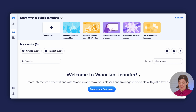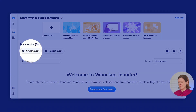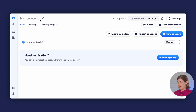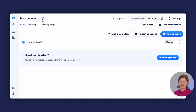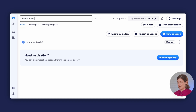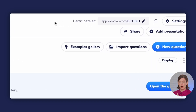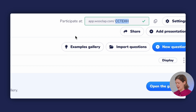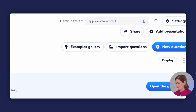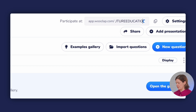I'm in WooClap's event interface and the first thing I'm going to do is create a new event. I'll click create event over here. Every time I make a new event I always change the name so that I can remember later what I was trying to talk about or teach that day. Today's class is going to be about the future of education. With WooClap you also have the option of customizing the event code, so I will type in 'future education' and click the checkbox to save.